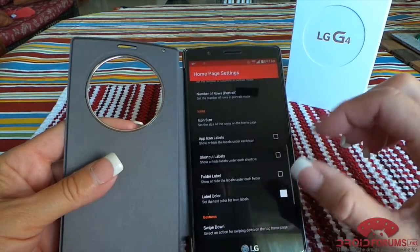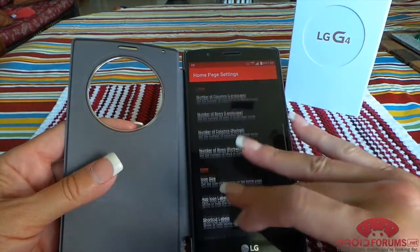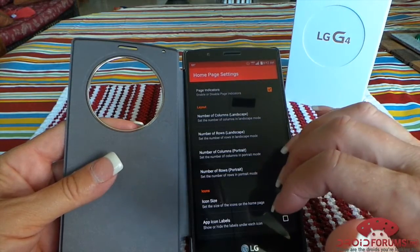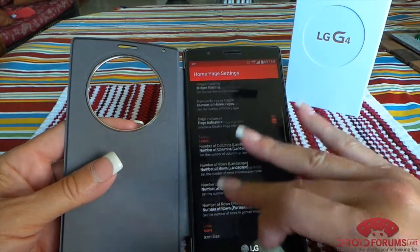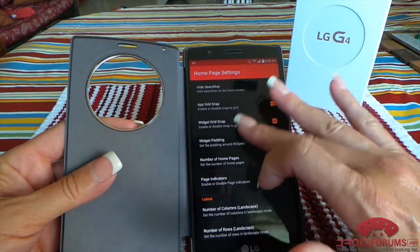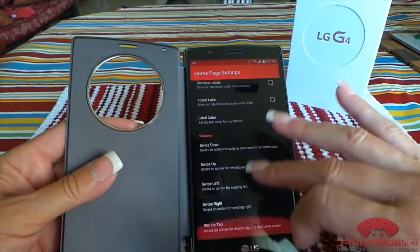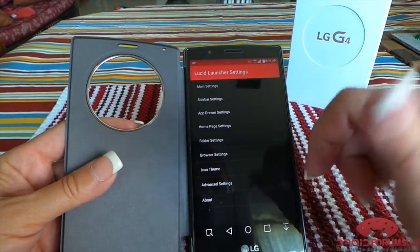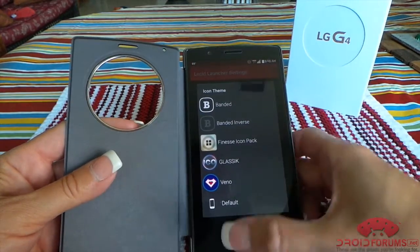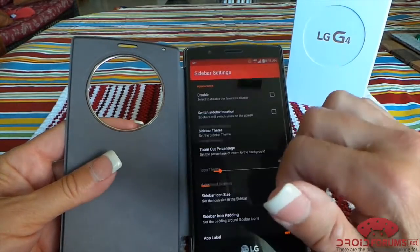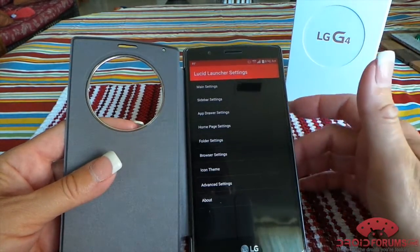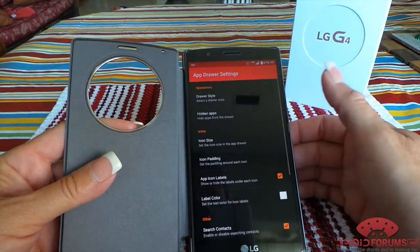The launcher is very customizable. You can change the icon sizes, your label color, your number of rows. You can have different layouts for both landscape and portrait — not just rows and columns, but actually what you put on those pages if you use your home screen in landscape mode. You can hide the search bar, or if you don't, you can have custom search text, which is part of the pro version. Icon theme is also supported, so it does support different icon packs. Sidebar settings — you can disable this, but this is where you can have just a list of favorite apps that pulls out from either the right or left side, whichever you have it set up for.